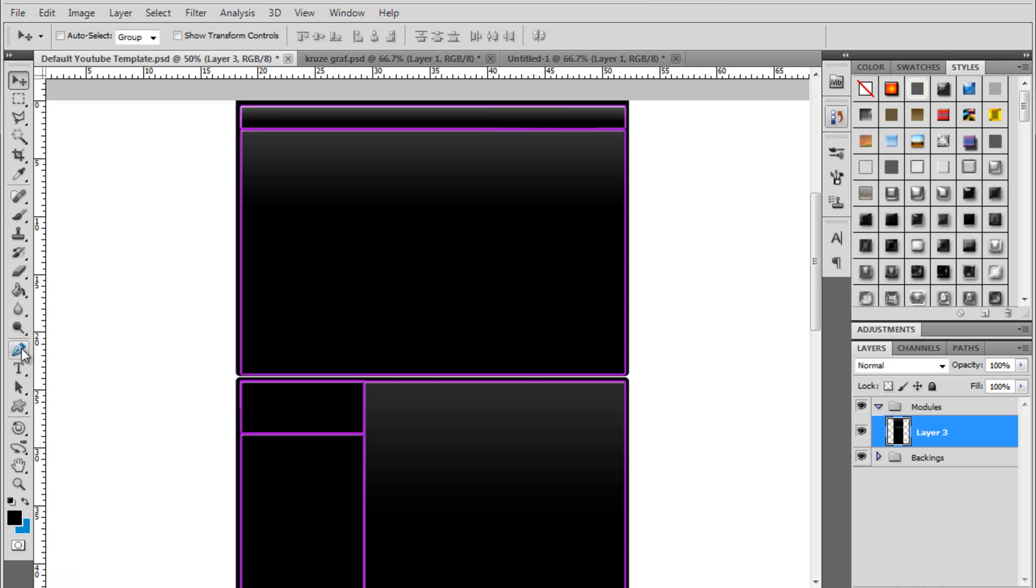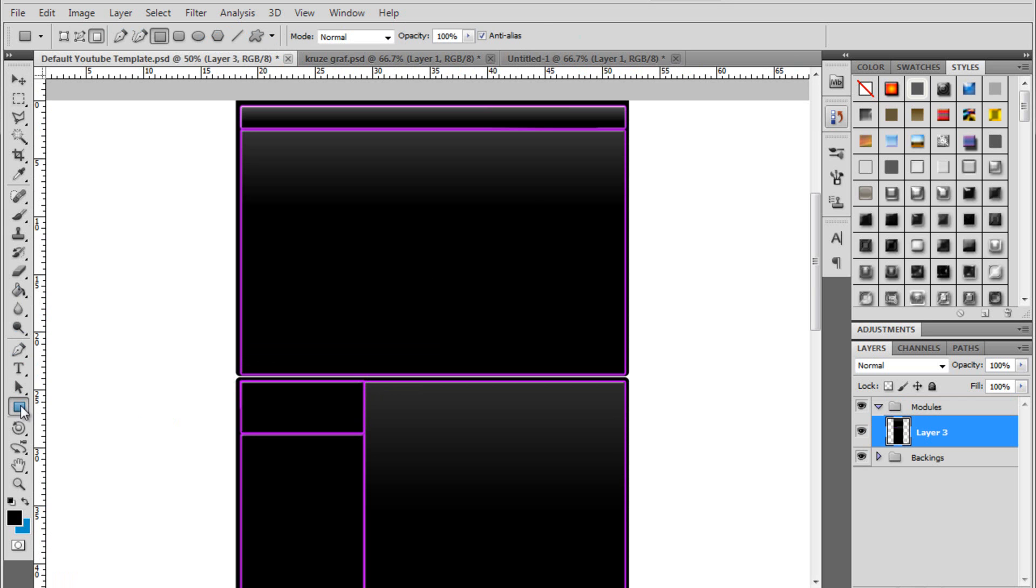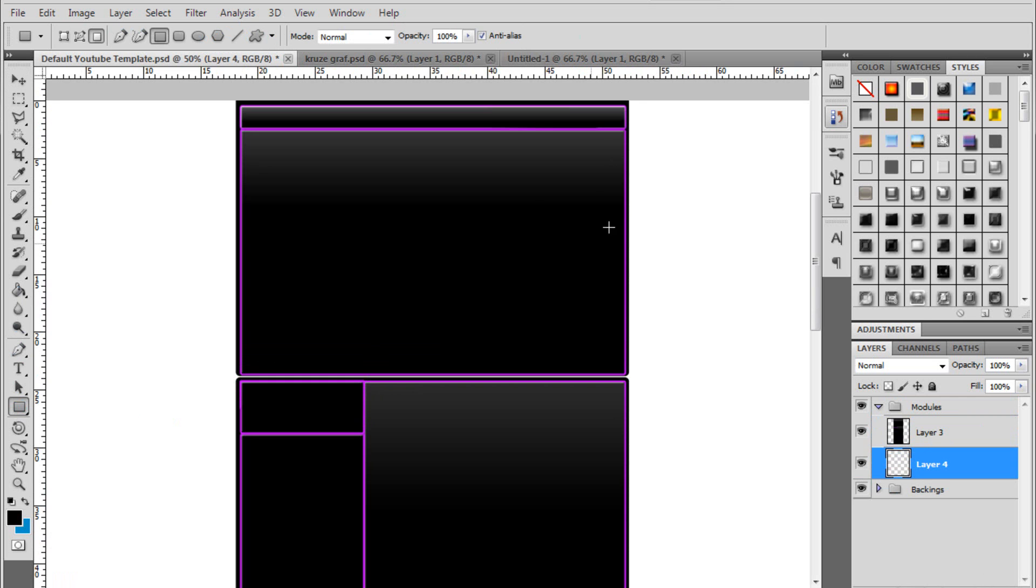So you want to open up your YouTube background and you're going to come to your pen tool. As you know, come into your rectangle tool. If it's not there, click and hold. Make a new layer. Put it under your background. And then just click and drag to make your box.